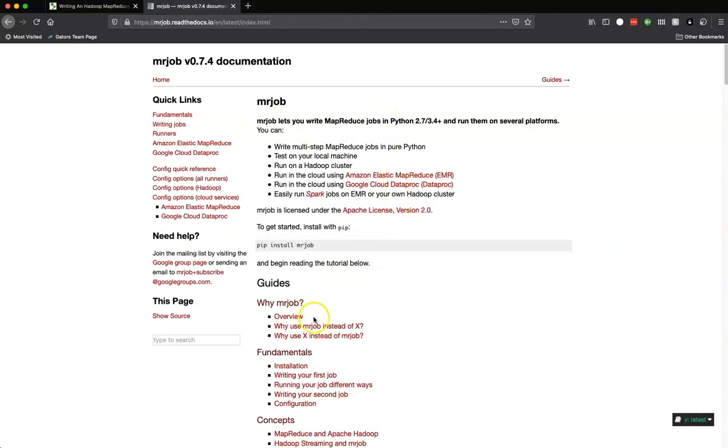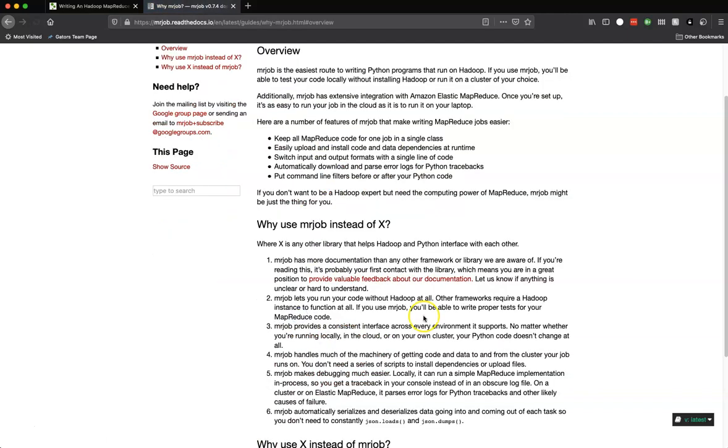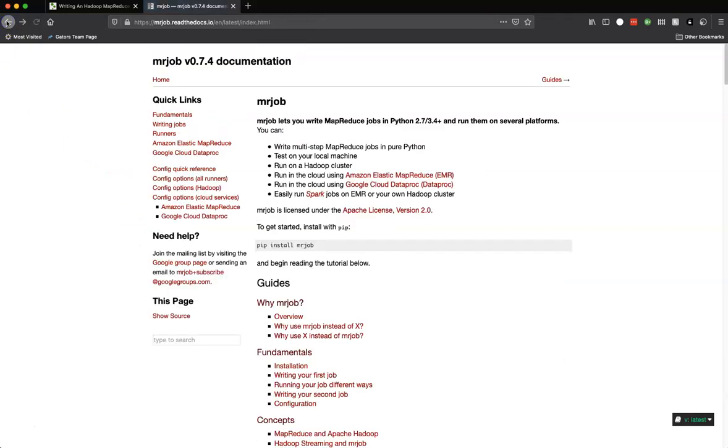There's some great things in here. You can go to this website mrjob.readthedocs.io. It'll take you right here and you can read all about this, the overview of this library, why use it instead of something else. It's a nice little library that's going to make our job and our lives a lot easier. I've already installed this in the Docker images for you.